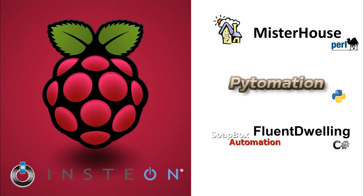I looked at several programming options to control the PLM. Mr. House is a Perl program that has been around for a long time. It works with Insteon, but it's pretty complicated and does way more than I need.